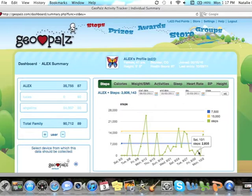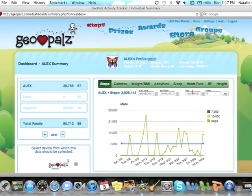To enter steps for Sunday, do the same thing and click on Sunday. Make sure the same date is in this box. I'll enter my steps and click the adjust button.